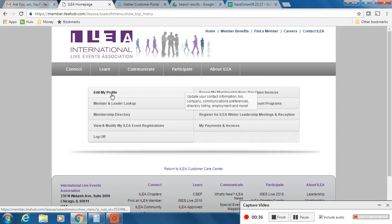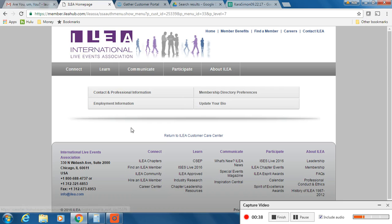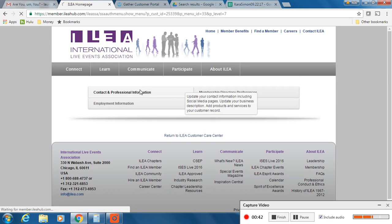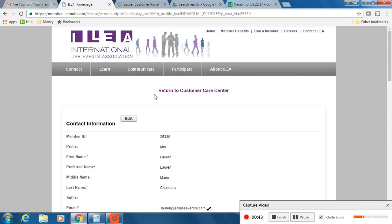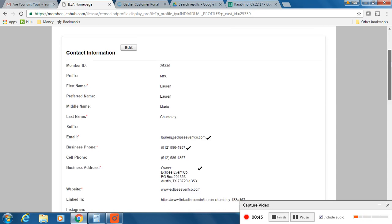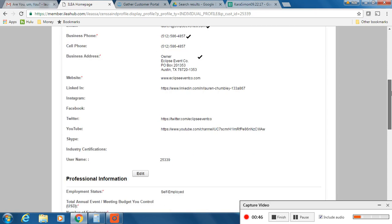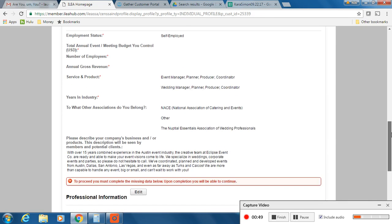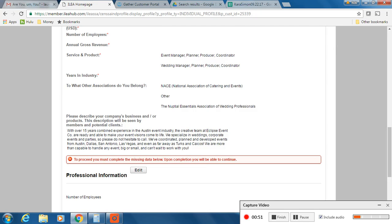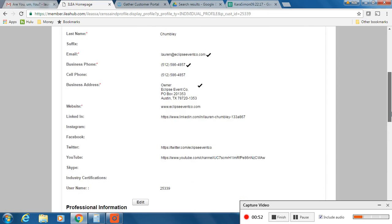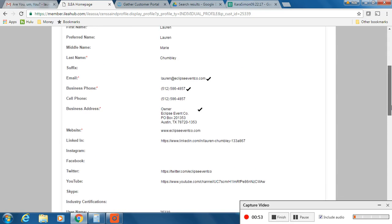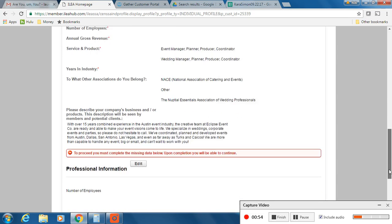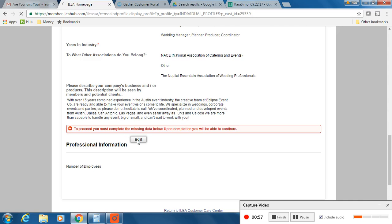So you're going to hit Profile, My Profile, Edit My Profile, and you want to make sure the contact information is up-to-date. For me, I want to add our professional information on here because I know that my phone number is up-to-date. My email is fine, all the newest information.